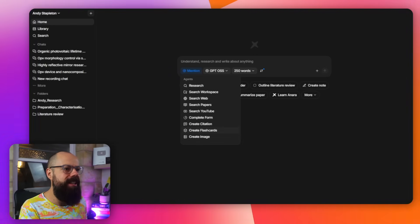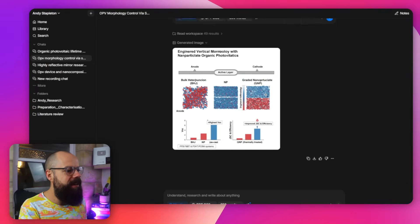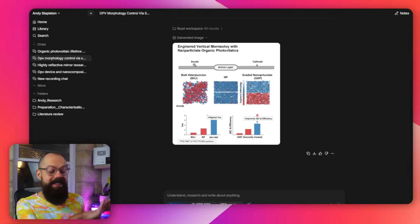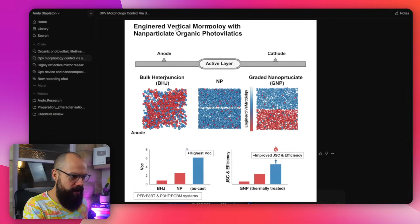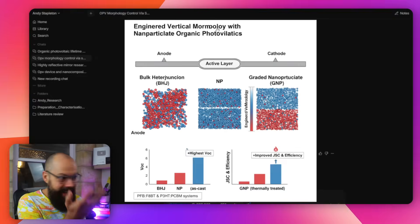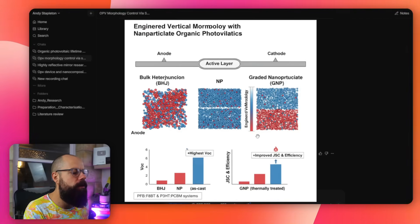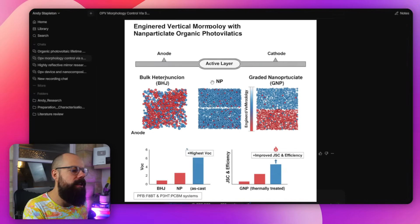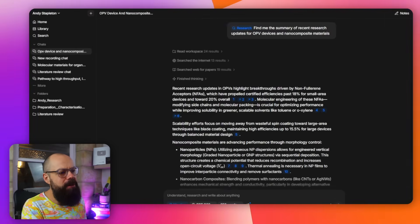One thing I do want to show you is the create image feature. I went here and said: create a graphical abstract for this paper, then pasted in the abstract for one of my papers. It generated an image, and look — the image looks actually pretty good, I like the colors, but you can see it has garbled text like 'engineered vertical more more' — that's not even a letter with nano. We're used to AI doing this. What I think it does give you is the ability to use it as inspiration for what your graphical abstract could contain. Is it perfect? No, absolutely not. Would I use it? No. But I think it does give you an idea of how you can represent something visually.